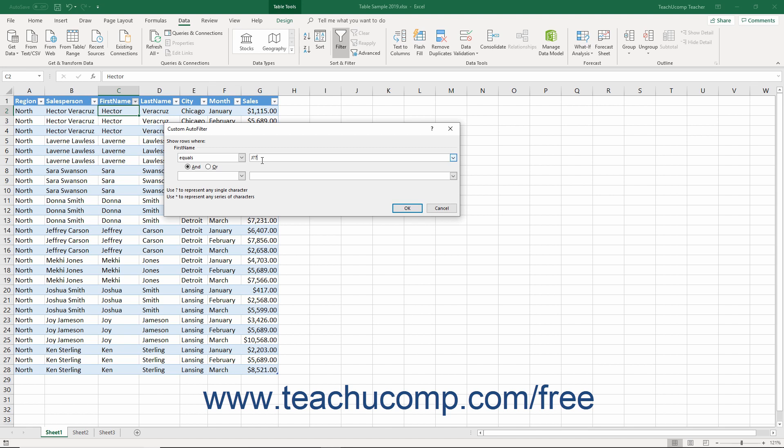If you specified J asterisk as your filter criteria, you would filter for any word that starts with a character J, like Jennifer, Joe, Jacob, and so on, regardless of the word's length.